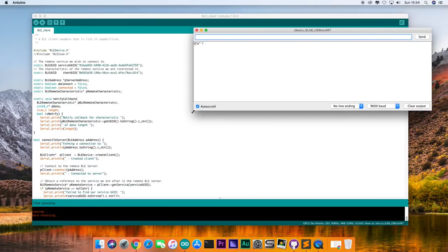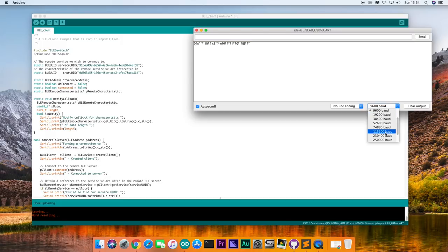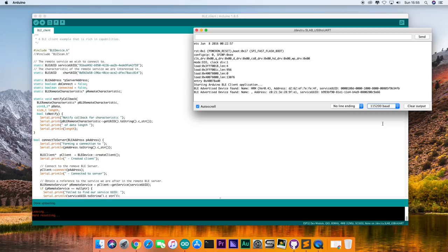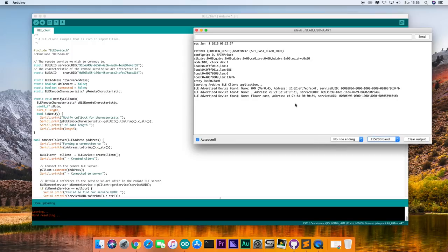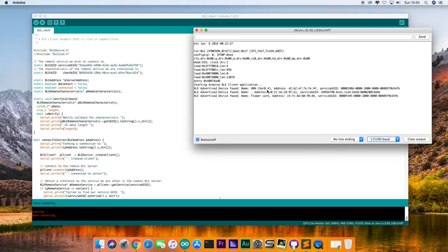We'll open up the Arduino IDE serial monitor. And it doesn't look right. And it's because we have the wrong baud rate selected. So let's change it. And now it's starting to look a lot better.